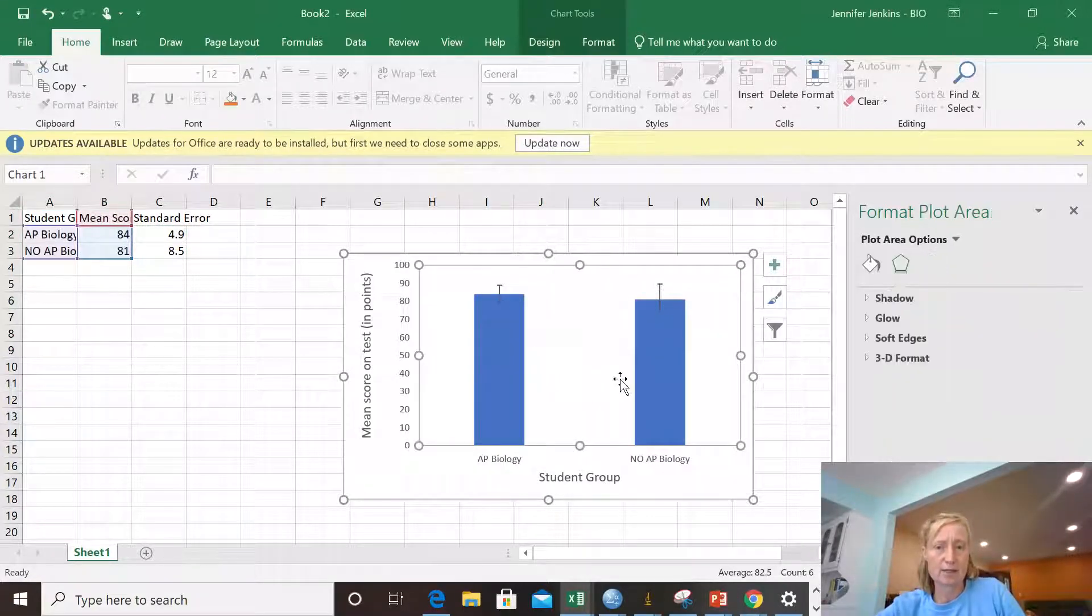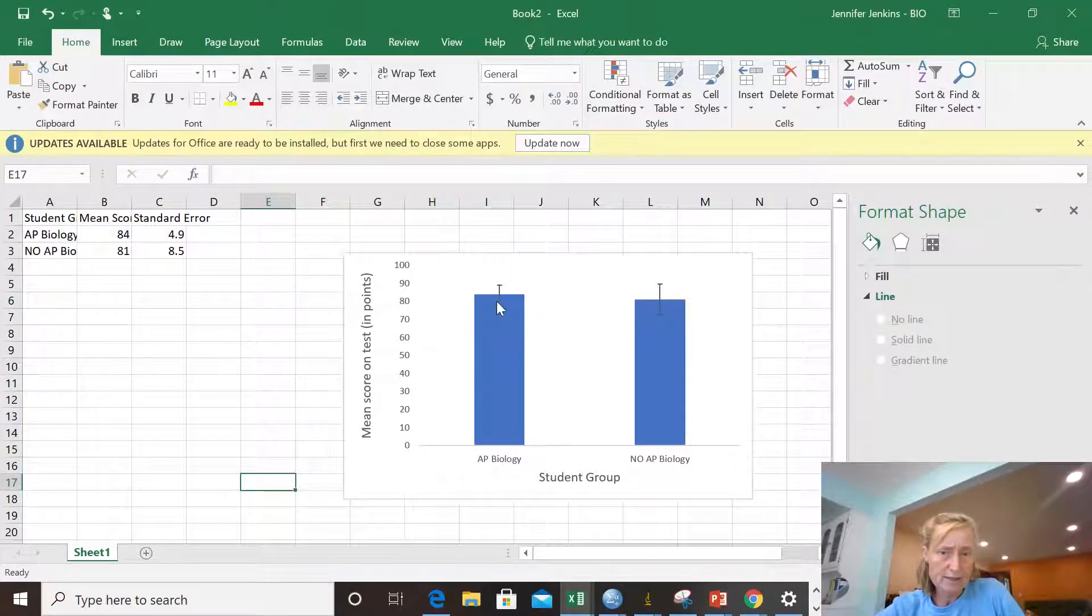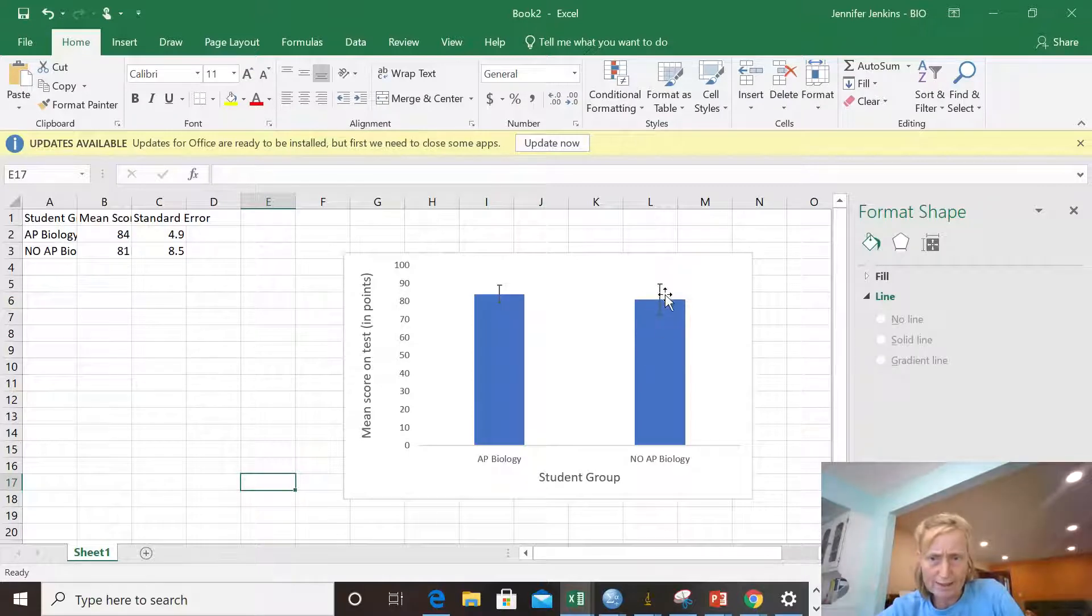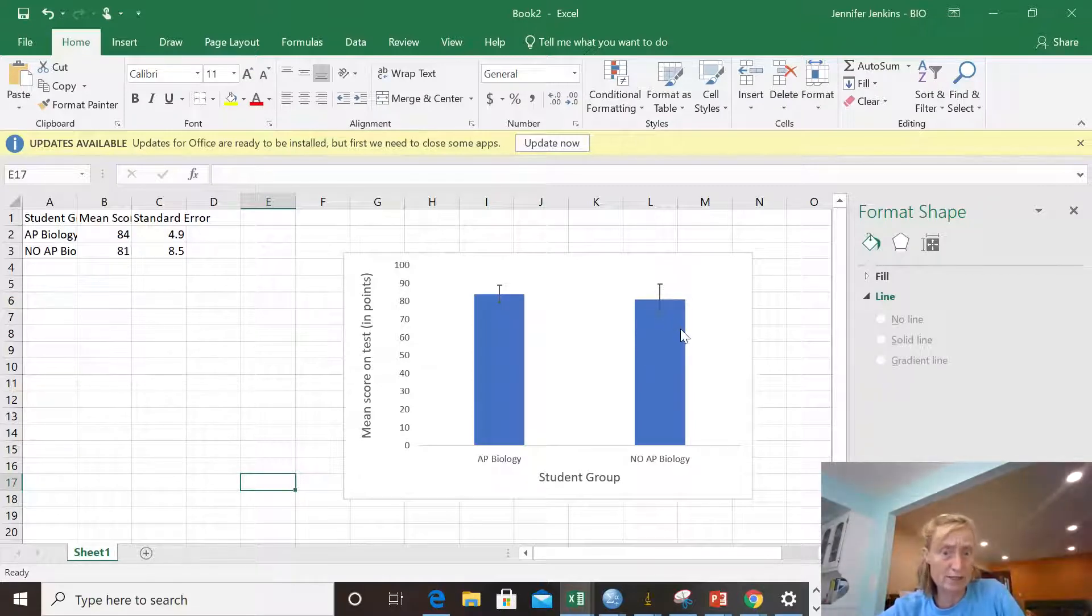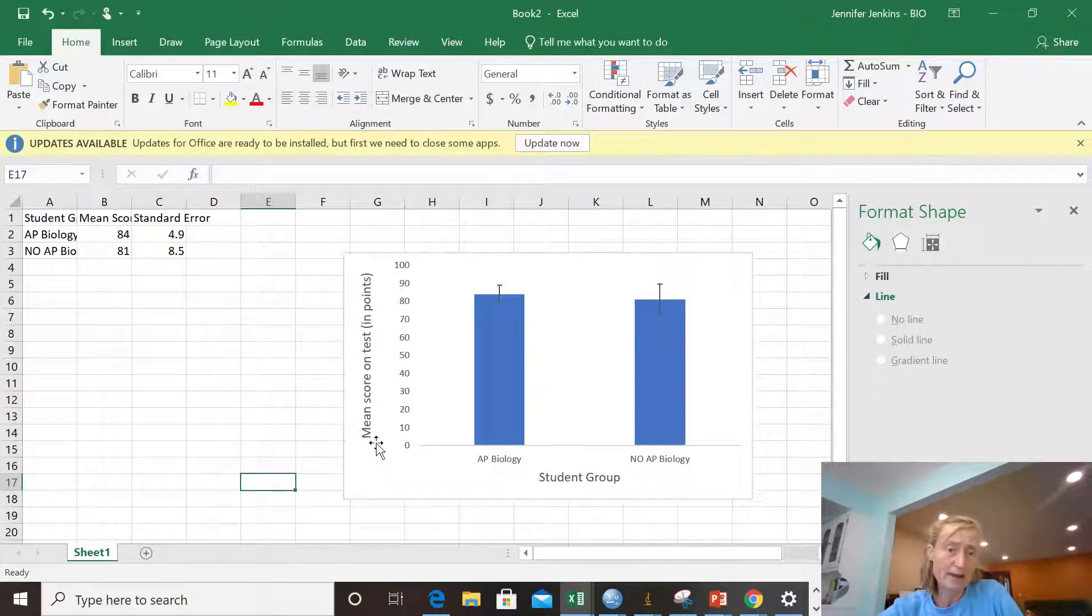And I'm going to take a look. OK, what does it look like? Does it look like this error bar is 5 and this one is more like 8.5? This one definitely is bigger. That's good. That's what I want to see. And now my axis changed a little too.